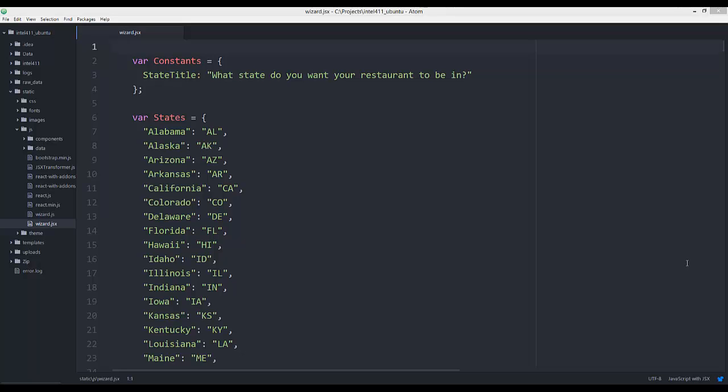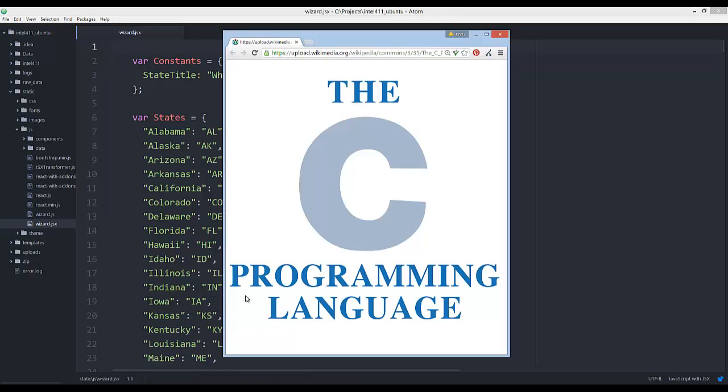We start with number 10. Number 10 on the list is the C programming language. It is the godfather of all programming languages out there. I don't think it's the best first language to learn. There's no reason why you can't learn the basics of C using something like Python, C#, or C++. But if you want to be a true hardcore hacker, learning the C language is never going to be a bad thing.